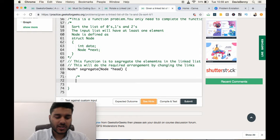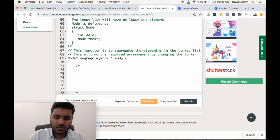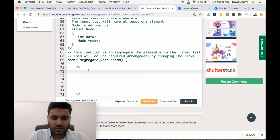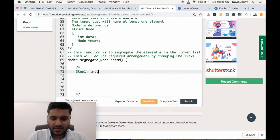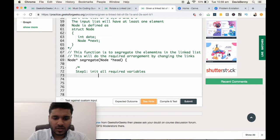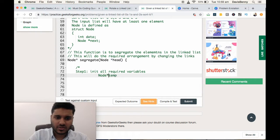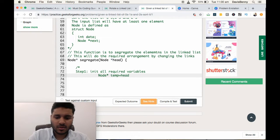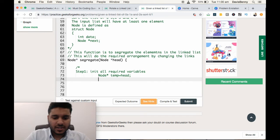First let us develop a strategy to solve this problem. Step one: initialize all required variables. The required variables are one temp pointer — node star temp — which points to the first element, the head. And we need three counters.